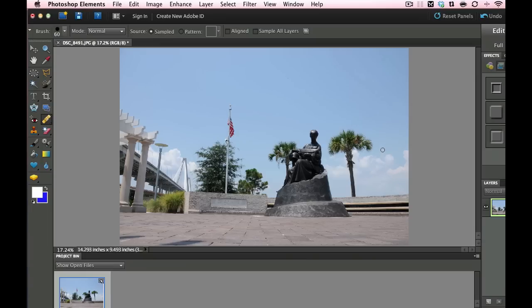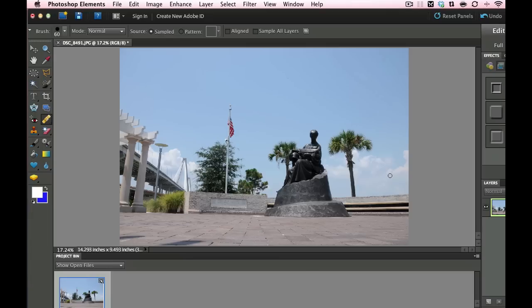Then we're going to come over here and we're going to paint and we're going to do a little bit of healing right in there. And then it's going to heal that area right in there.